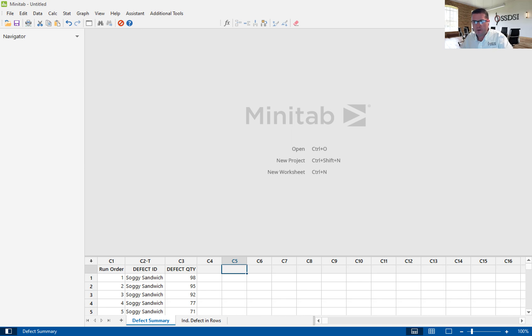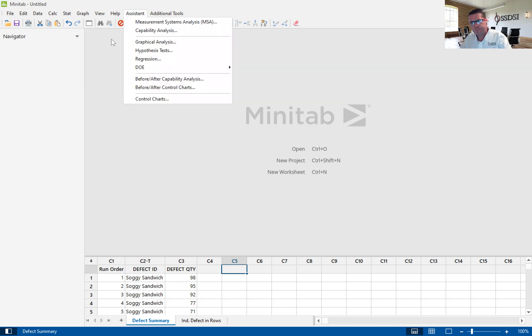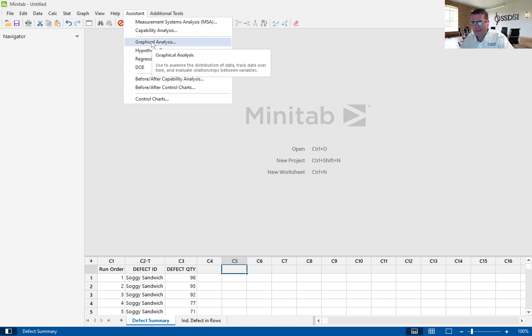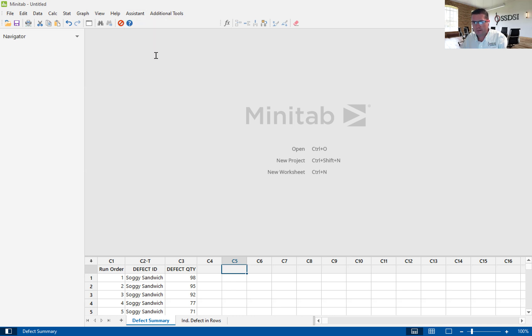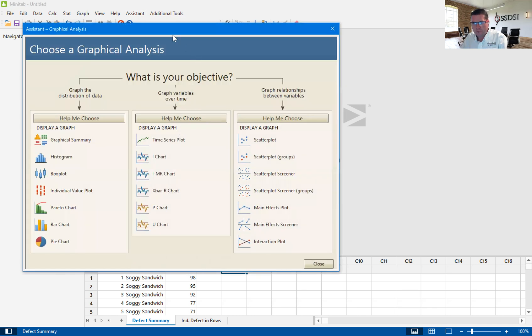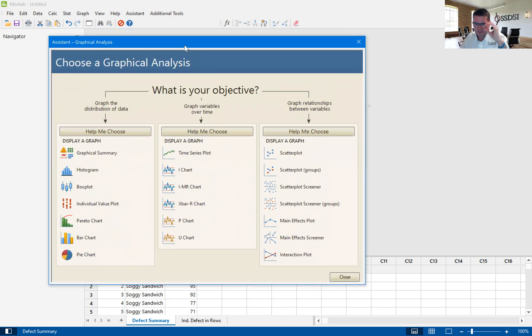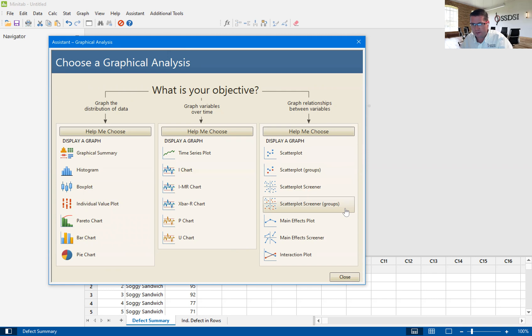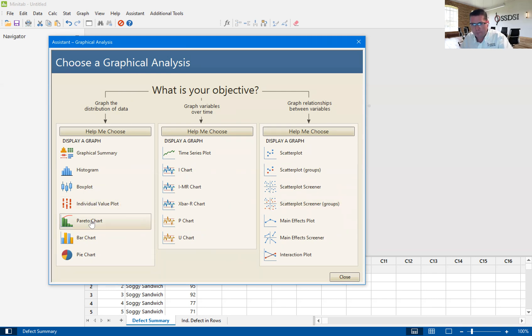You're looking at a Minitab screen here. I'm going to go up to the assistant. The Pareto chart is found in Graphical Analysis. We open Graphical Analysis, and there's a number of graphical analyses throughout this page, but we're going to click on the Pareto chart.